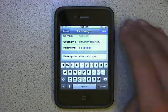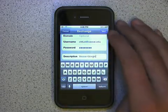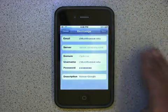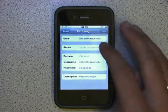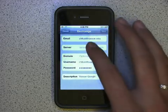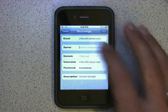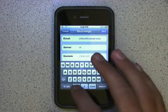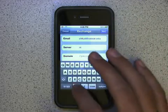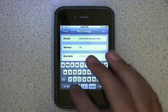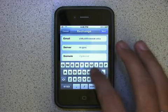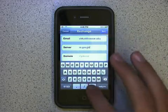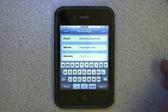Then up at the top right, tap Next. You'll see that the server field just appeared. Tap in there and fill in the server name — it will be m.google.com.